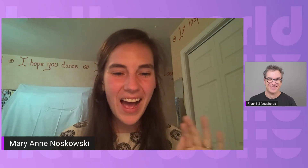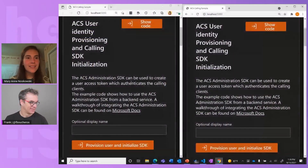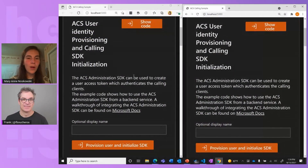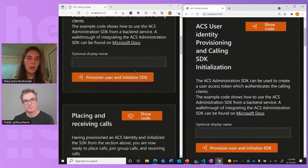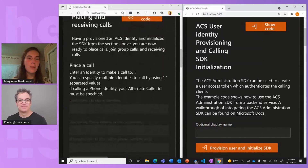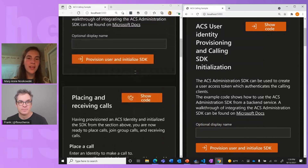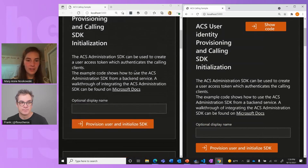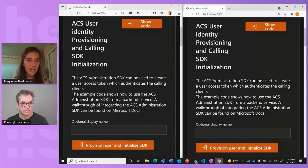Can you manage to do a demo in about four and a half minutes? Absolutely. I'm going to share my screen — this is our web calling tutorial. It shows step-by-step how to place and receive calls and how to get started and initialize the SDK.